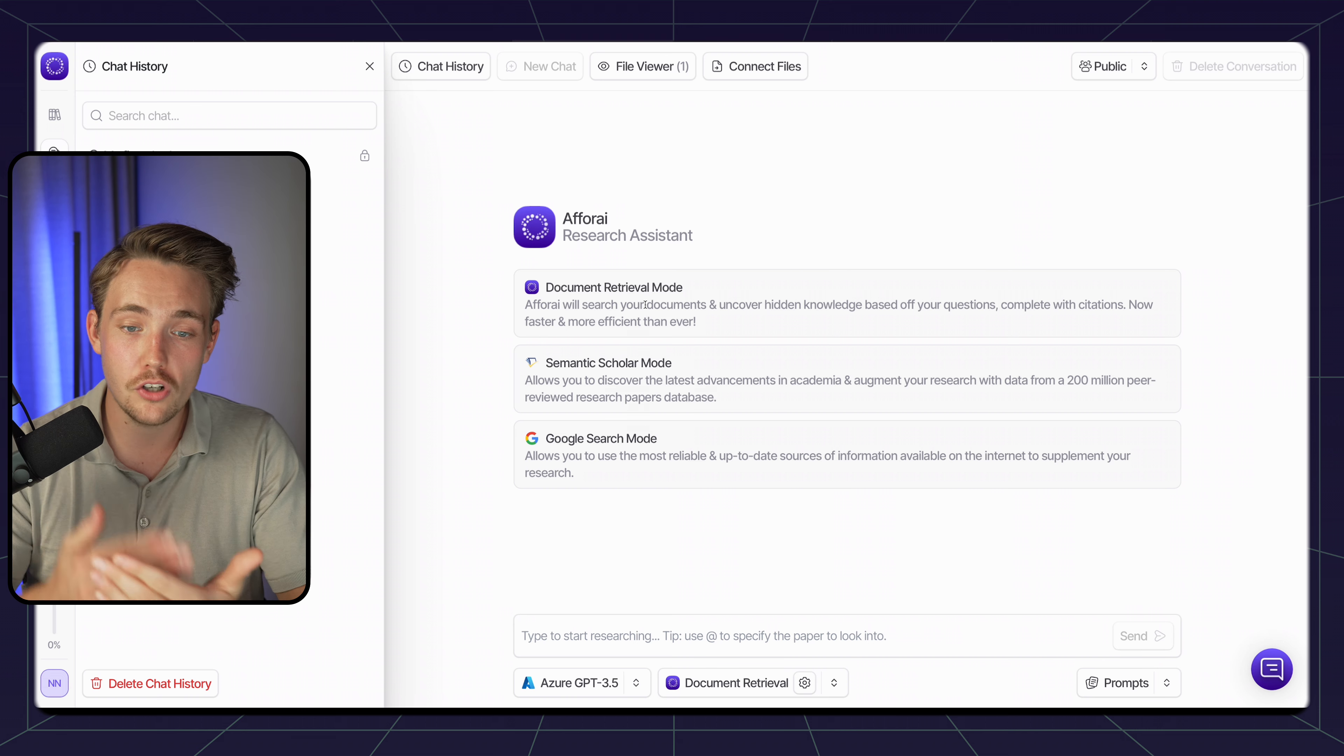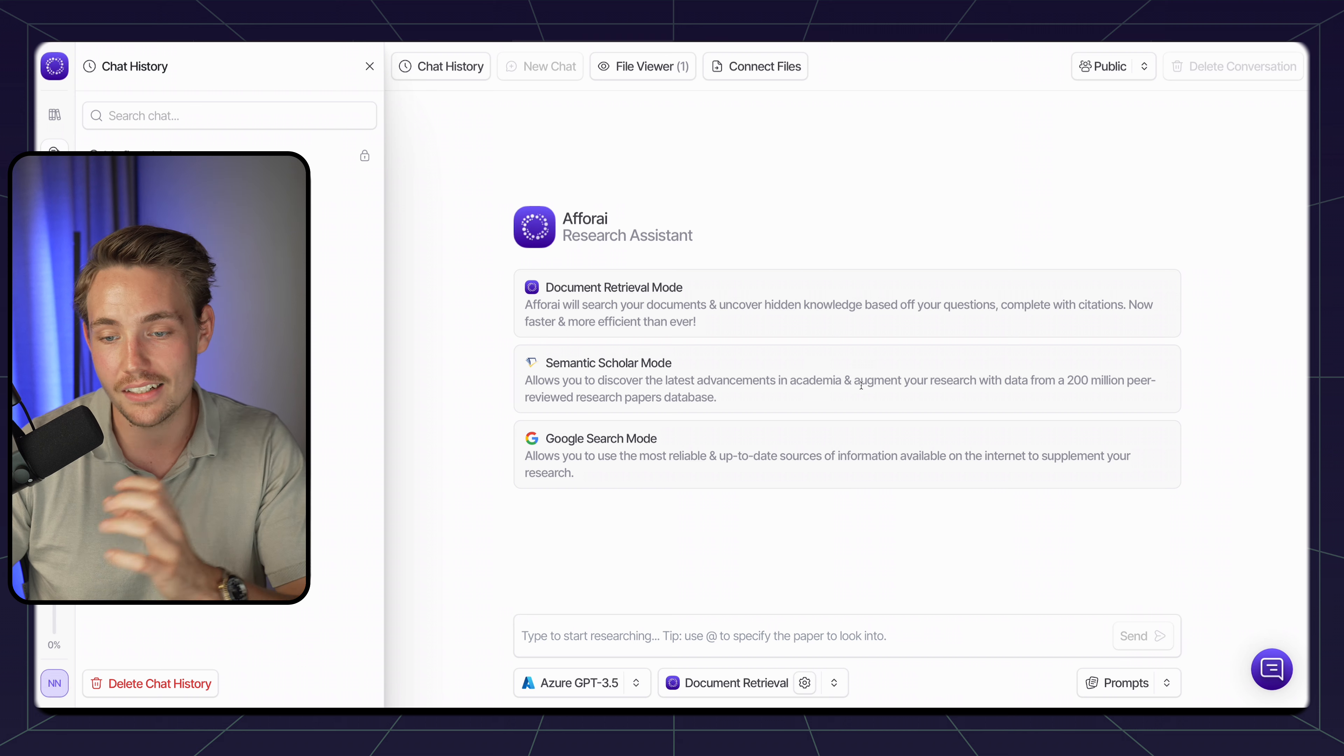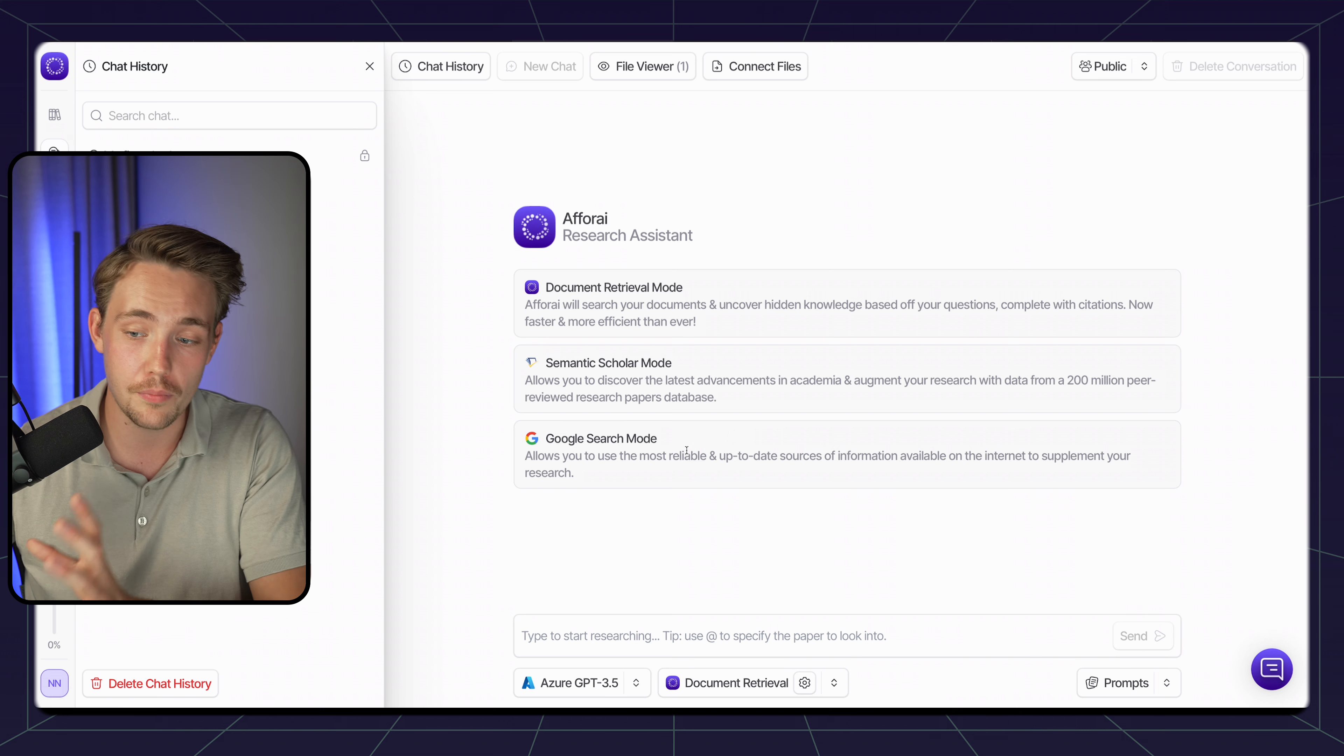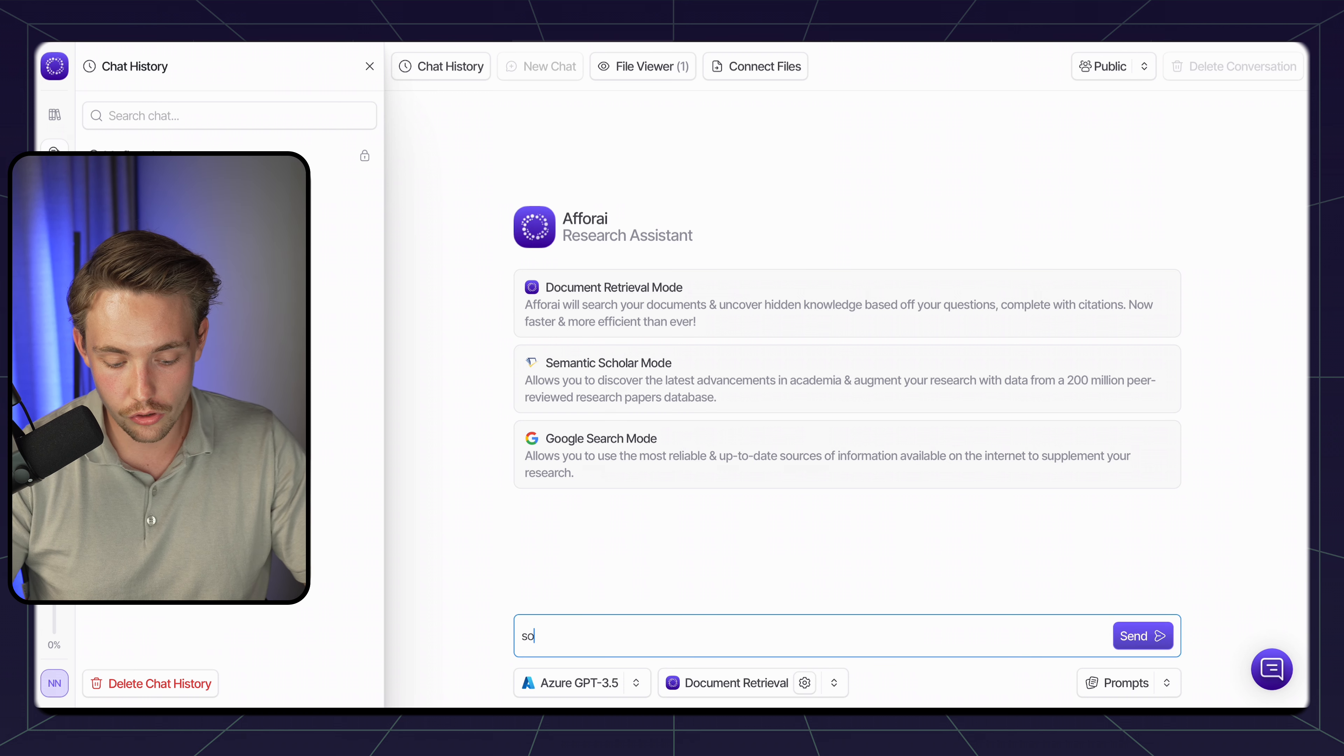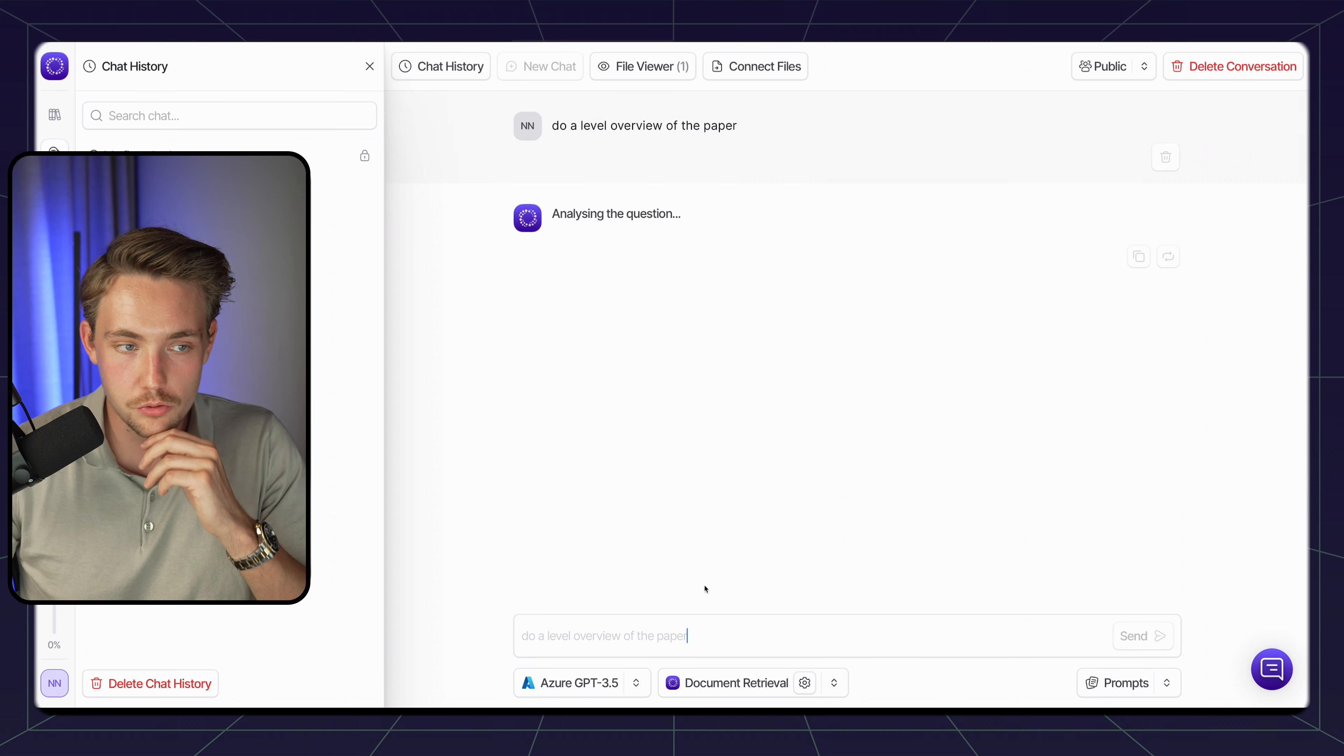They have both a document retrieval mode, semantic scholar mode, and also Google search mode. This is basically for discovering the latest advancements in academia and also augment your research with data from a ton of different peer-reviewed papers out there. We also have Google search mode, so it's basically just going to pull information from the internet and supply your research with that. I've connected my masters, let's just go down and take a look at it.